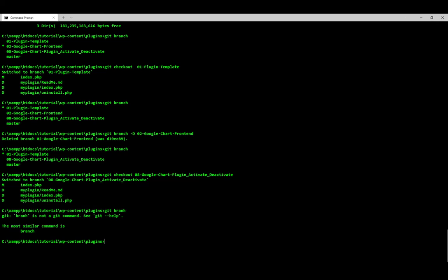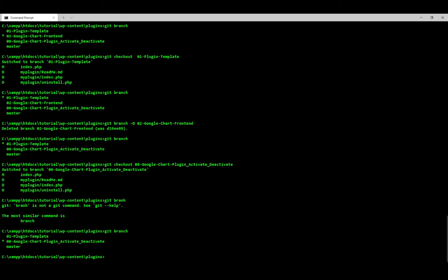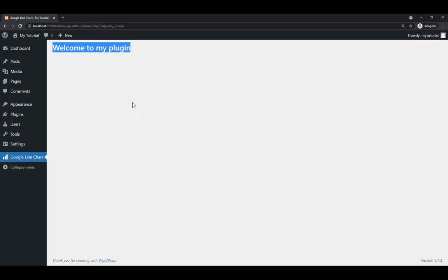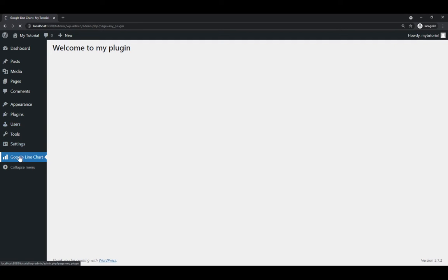Git branch — you can see the stats and your git HEAD is pointing at branch 08, which is the last one, the complete project. We go inside the plugin and refresh. We make sure we are on the Google Line Chart plugin.